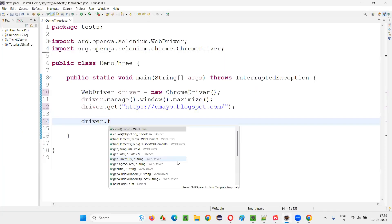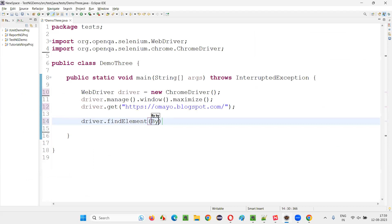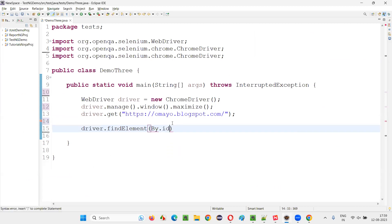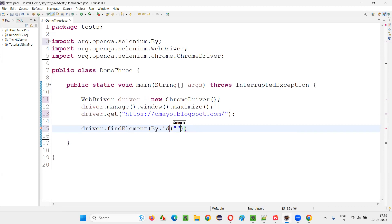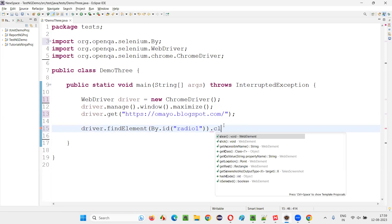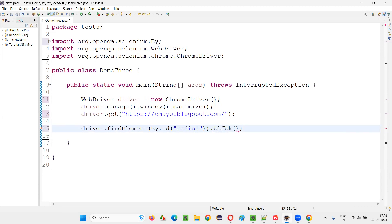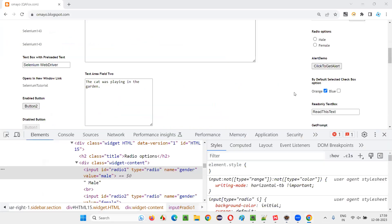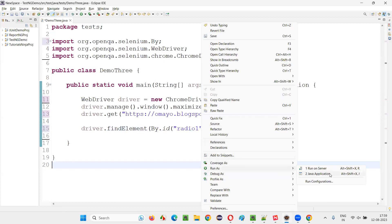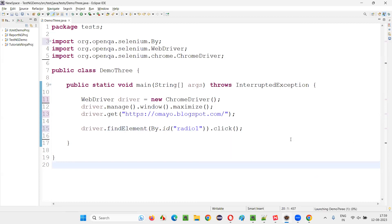Simply write down driver.findElement(By.id()) and provide the ID locator of that radio button, then call .click(). Now this command is going to select the radio option. You see, before running, the male option is not selected, and after running, you will see that the male option will get selected.